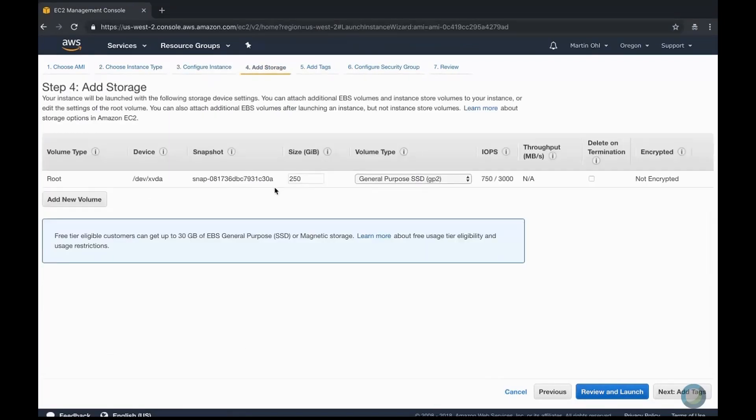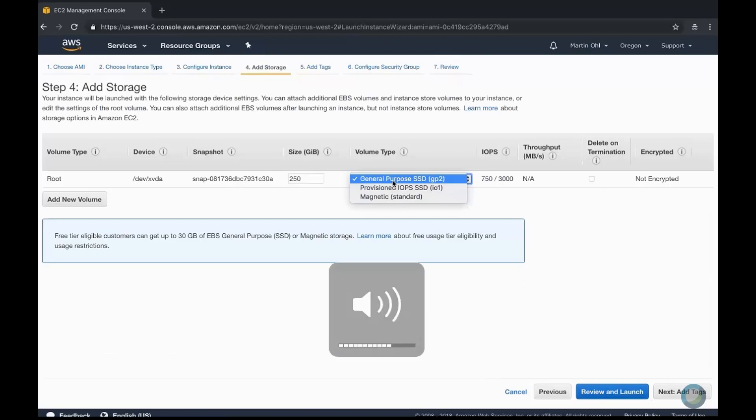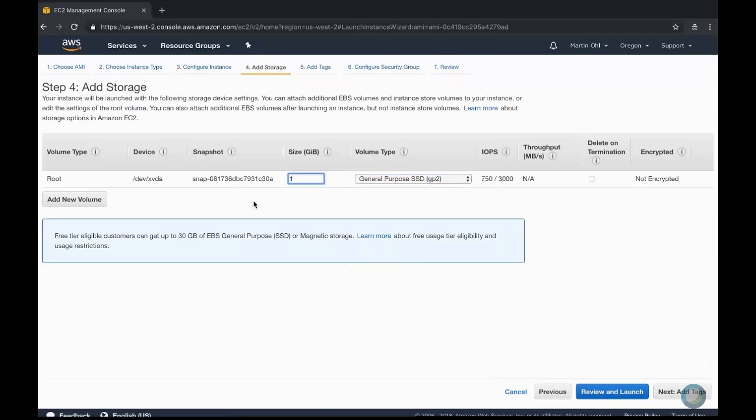By default, the volume type is GP2, and for better performance you could select IO1. In this example, I'm going to set the volume to 1TB.